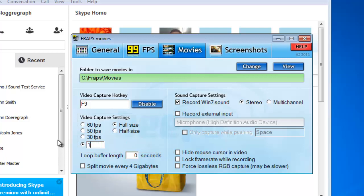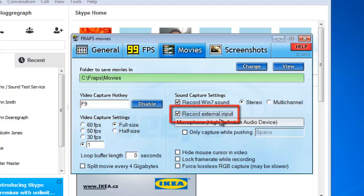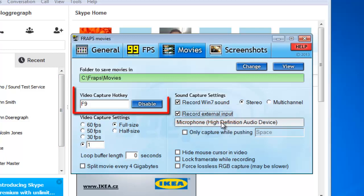On the other side of the window, check the box allowing you to record external input. You should also take note of the Video Capture hotkey, here F9, which allows you to start the recording.